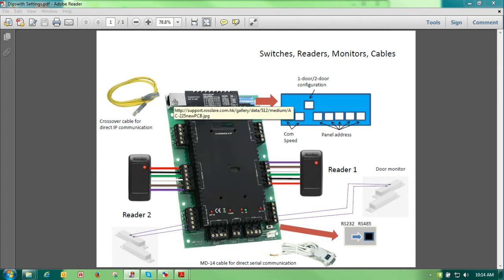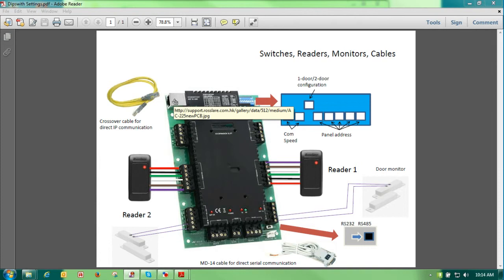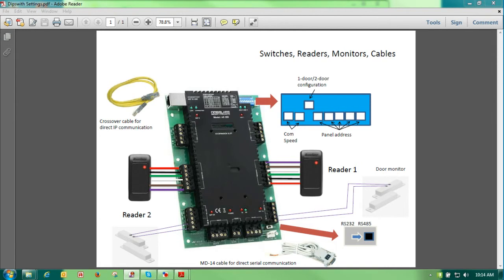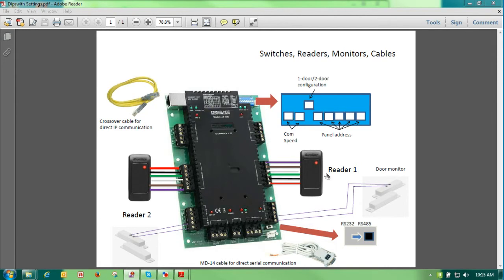On the top left-hand side you'll see that we have our network connection here. If we're going to go directly to a router, we would just use a regular CAT-5 cable. If you are going to connect directly from the panel to your PC, do remember that you need to have a crossover cable.